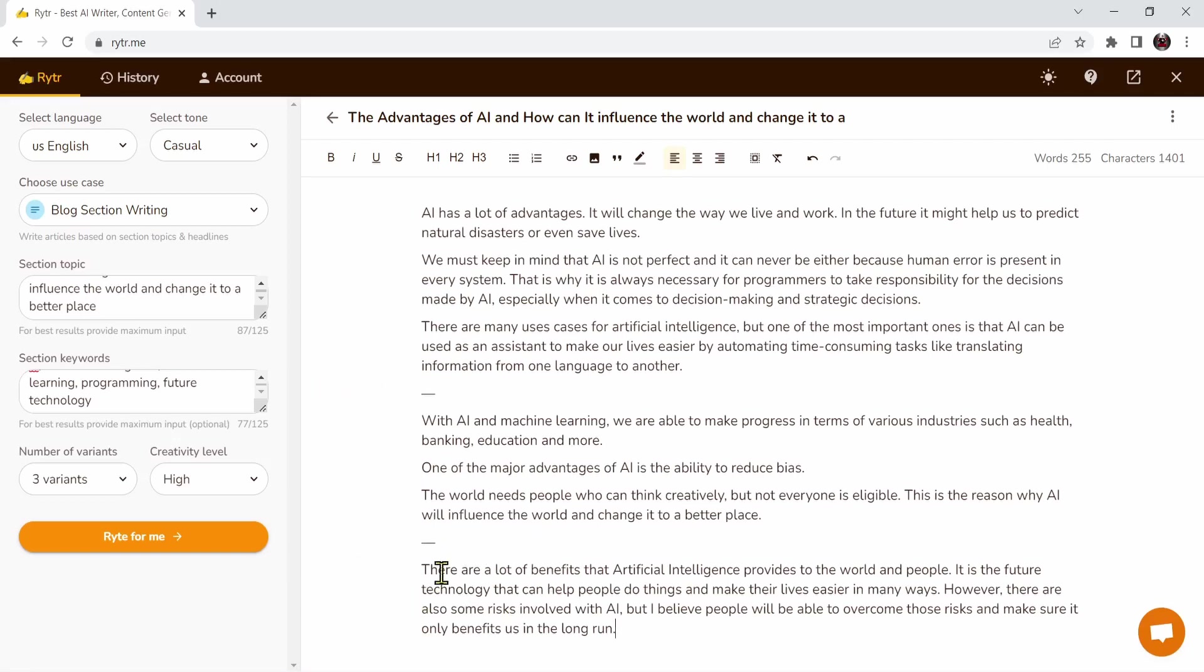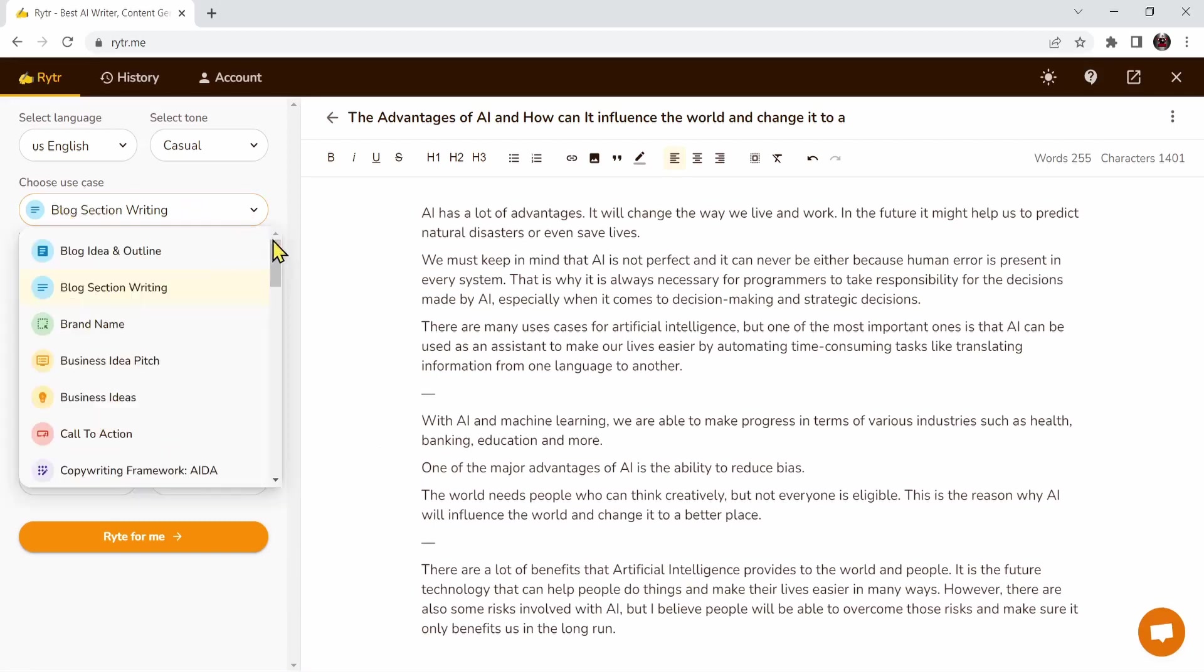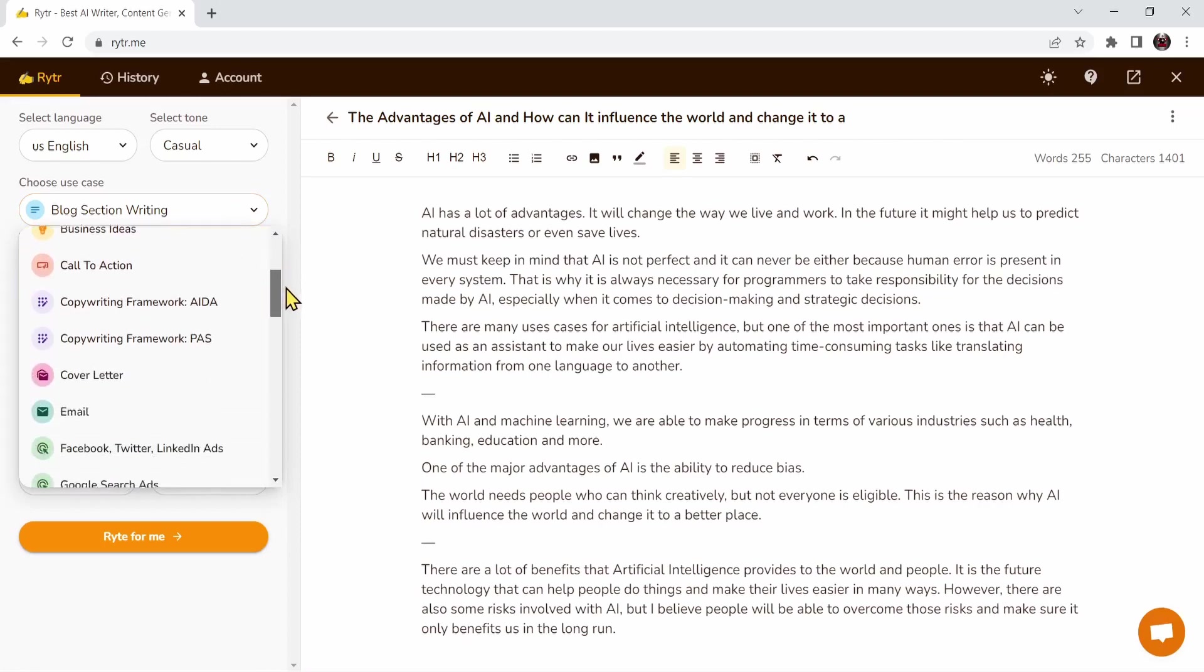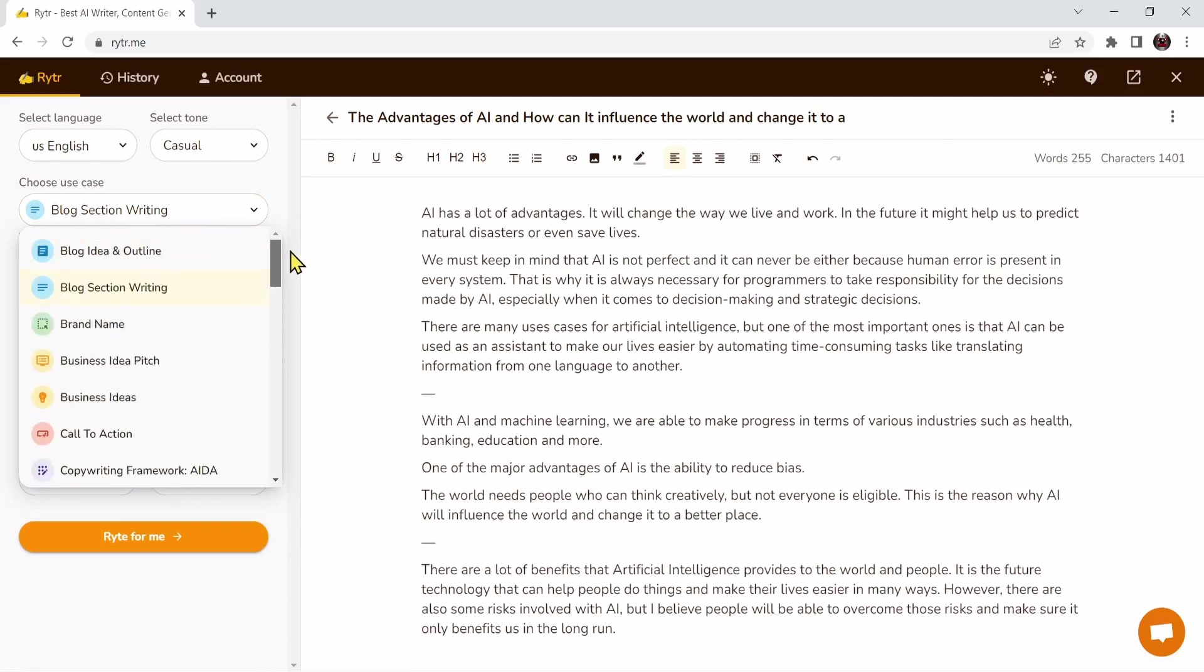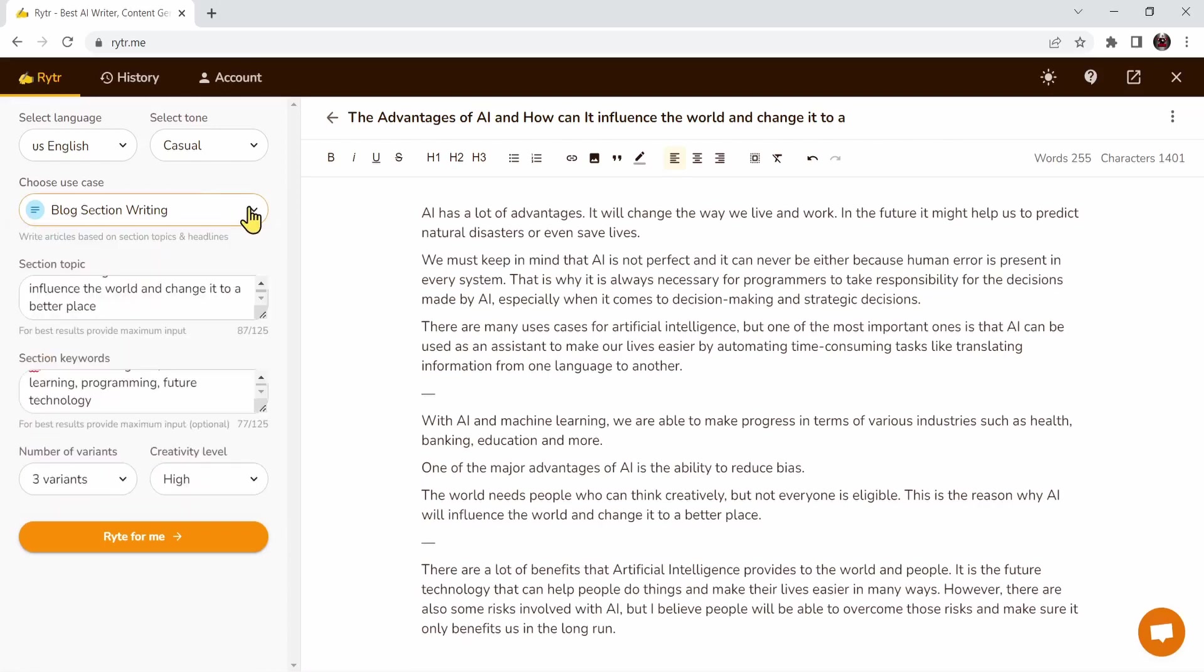This is the variant three: there are a lot of benefits that artificial intelligence provide to the world and people. As you can see, AI generated the content I want and this is a very powerful tool. Now as you remember I chose my use case as blog section, but make sure to play around with the other options. Right now let's go to the second AI website.